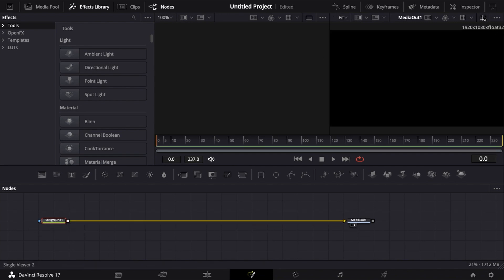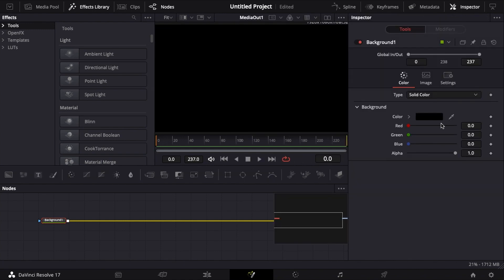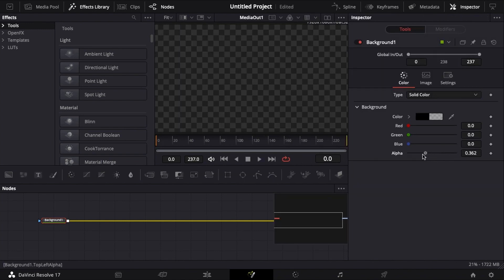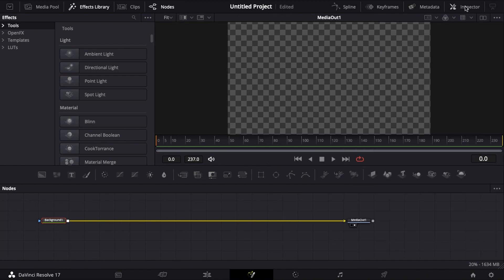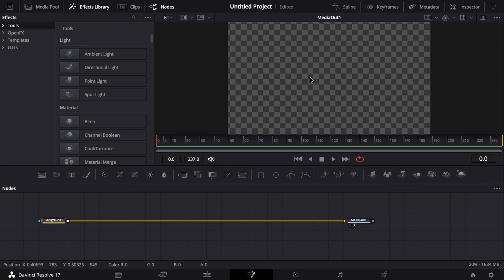With this background selected, go up to the inspector, bring the alpha all the way down so you get this checkerboard, which means that it's transparent. This is going to be important later on when we're rendering out the video — we can render it out, put this over another clip, and see the animation as well as the clip behind it.